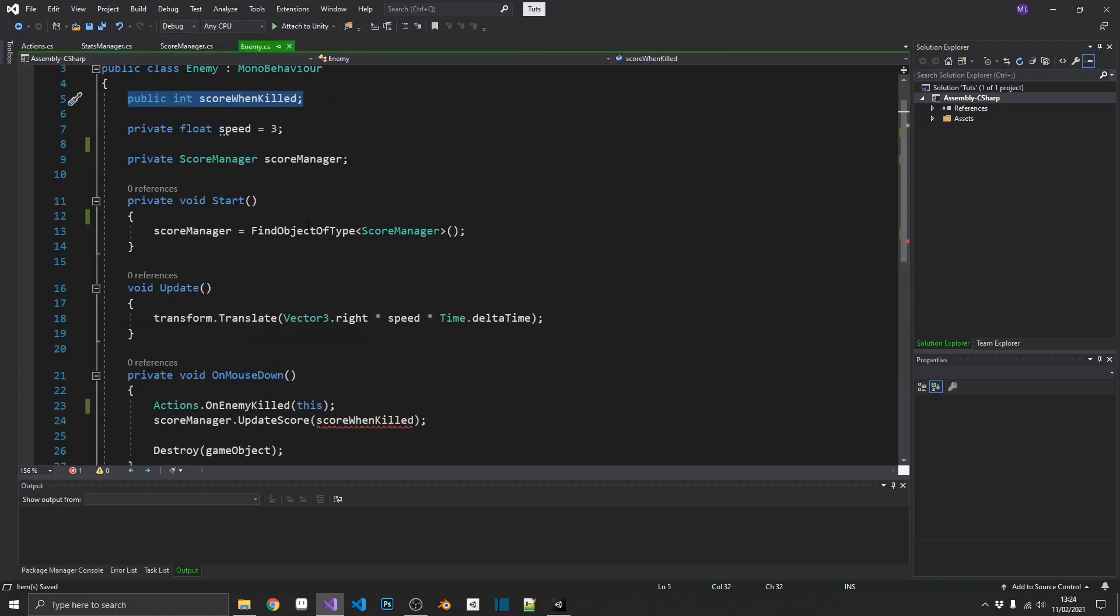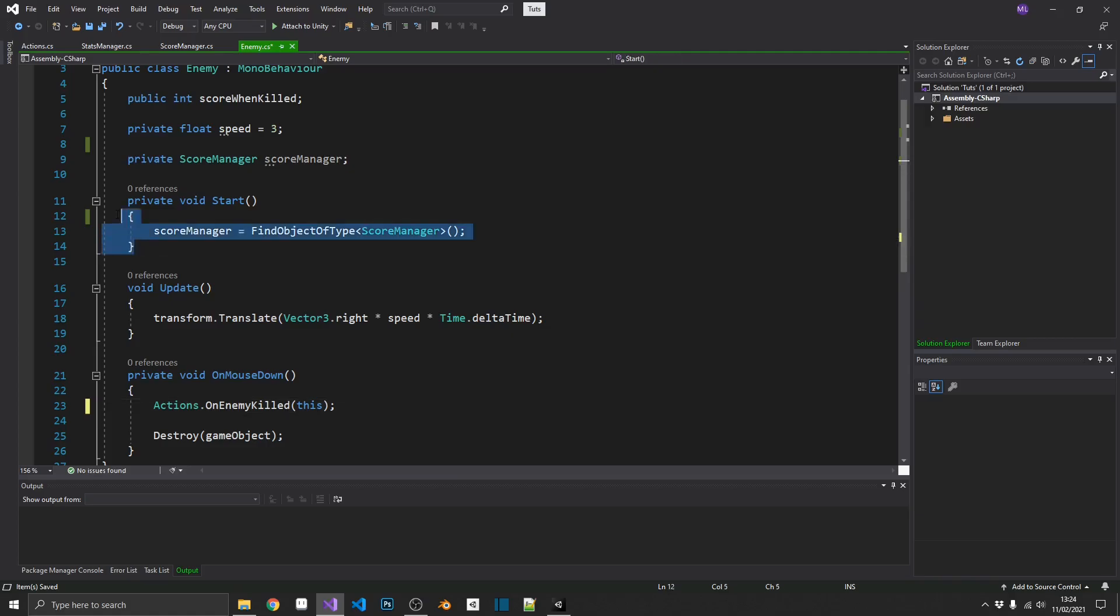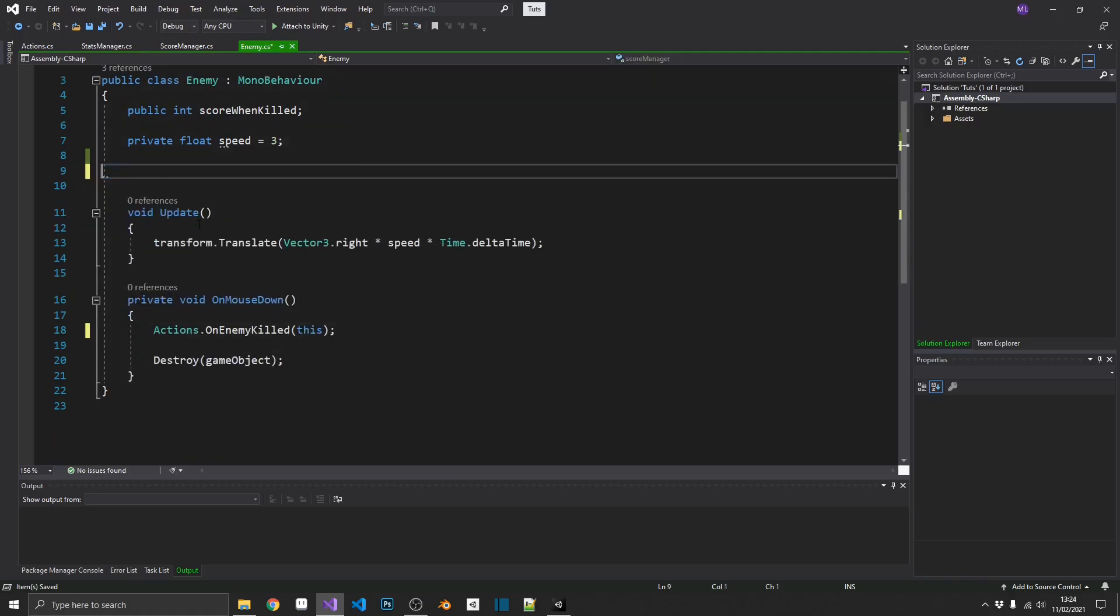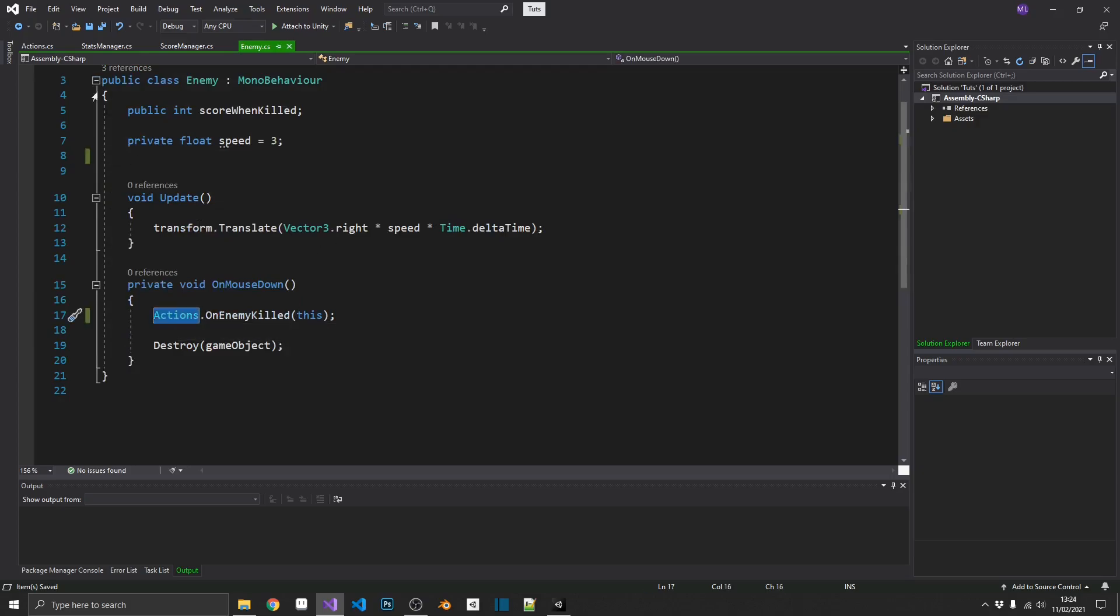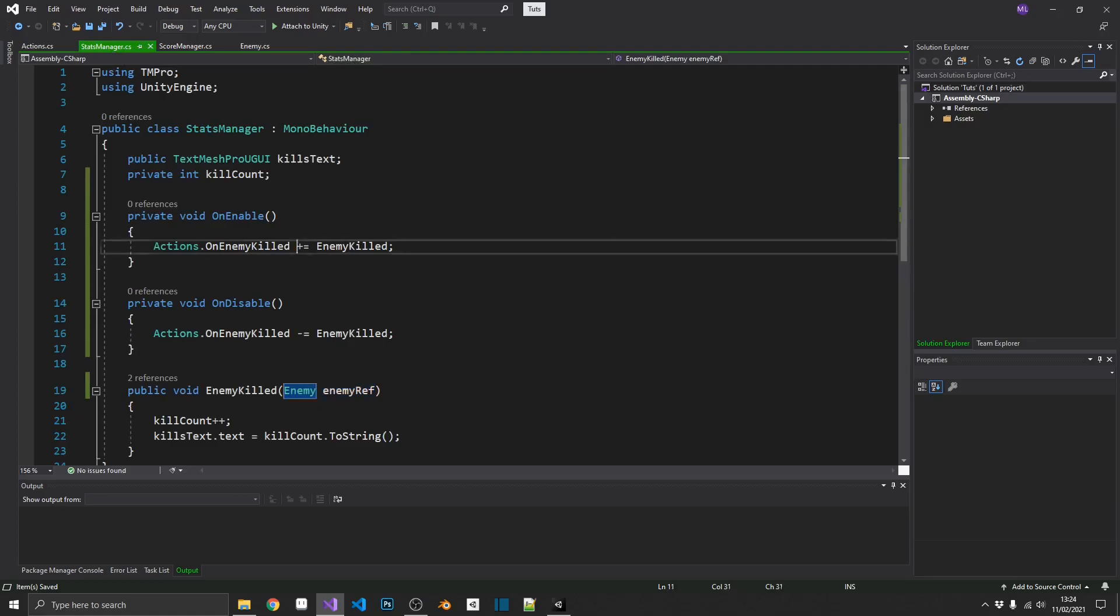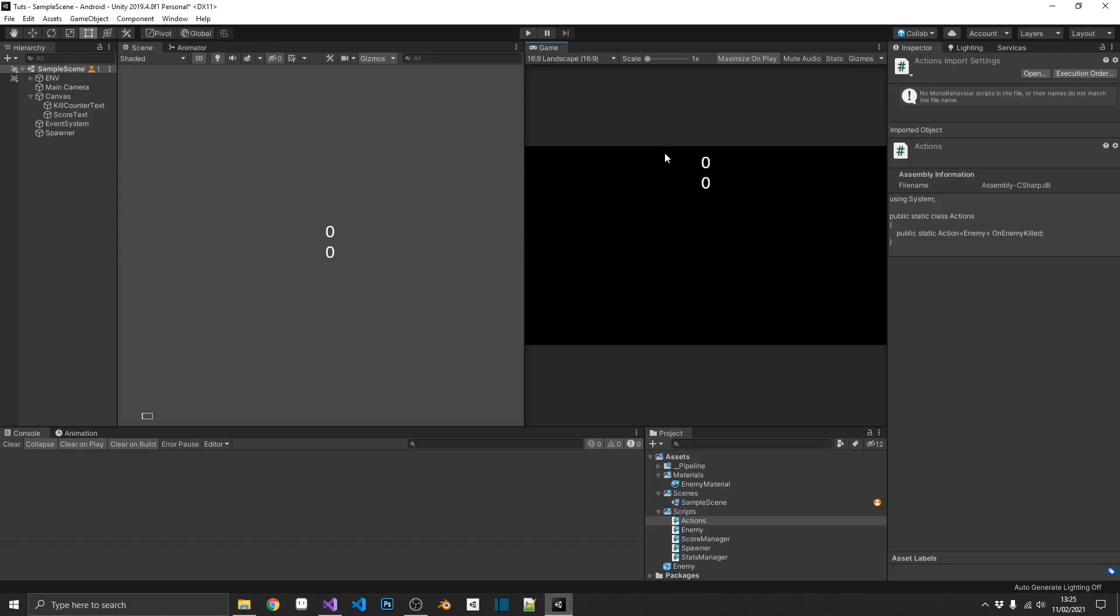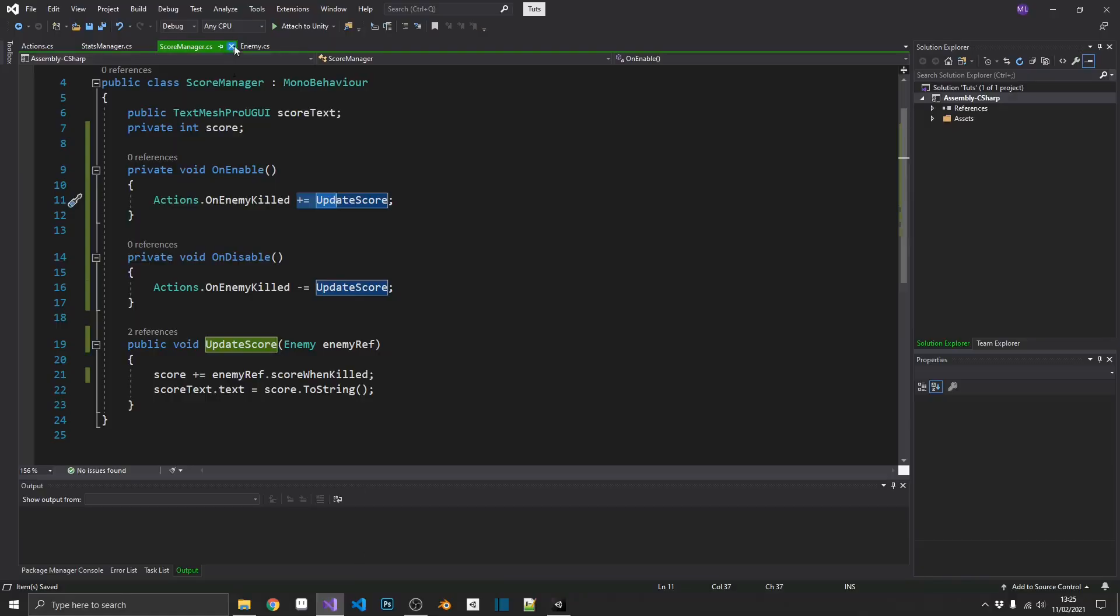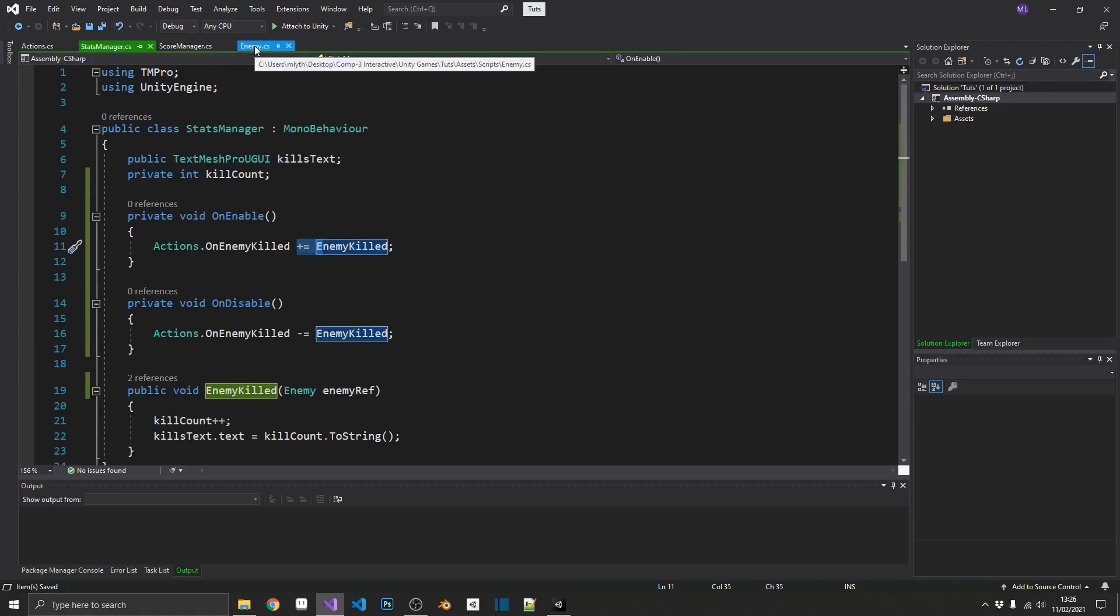And now that our score manager is actually subscribing to the on enemy killed action, we don't need any reference to that whatsoever. So, we can remove the score manager update score, we can remove our start method completely, we can remove our reference to the score manager, and all we need to do is call actions dot on enemy killed, that'll fire off this action. Now, we have two listeners in the scene, we have our stats manager which is subscribed to it, and our score manager, so both of these are going to trigger automatically and update our on screen value. And if we play the game, we'll be able to see that. Click on our enemies, everything works exactly as it did before. Nice. And now you can see in our enemy script, we have no reference whatsoever to our stats manager or our score manager, so effectively, our enemy doesn't even know about it, which is the right way to do it.